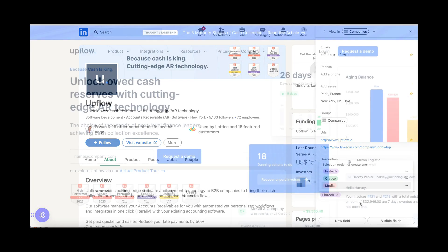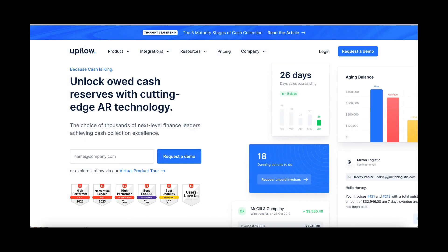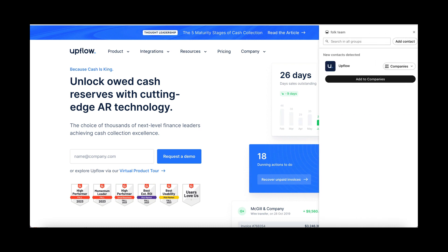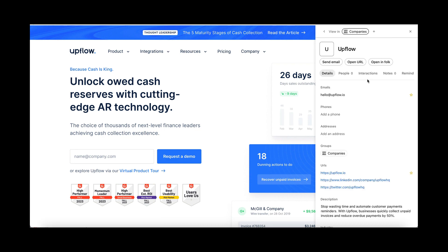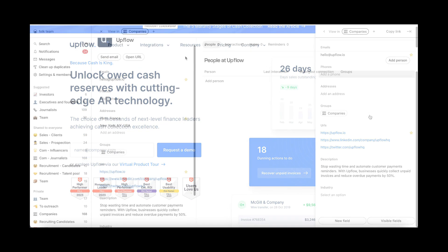On websites, the extension will automatically recognize the company and its information. As we just did on LinkedIn, open your extension while browsing on any website. By clicking on Add to Falk, save the company's information and access it in Falk.